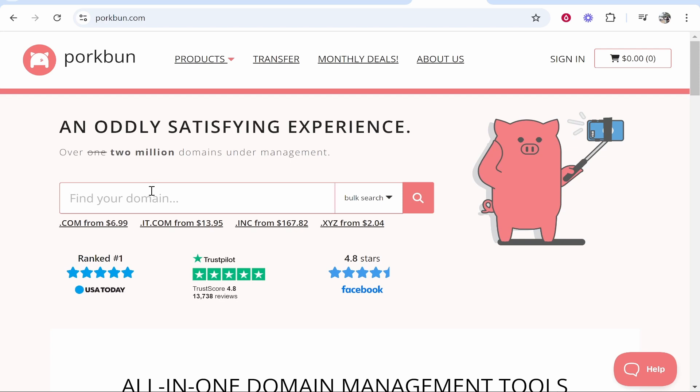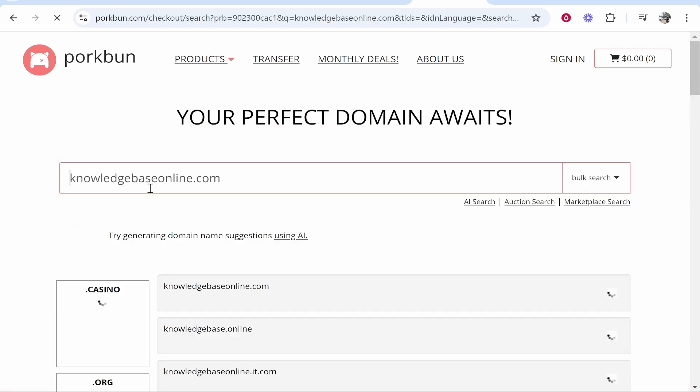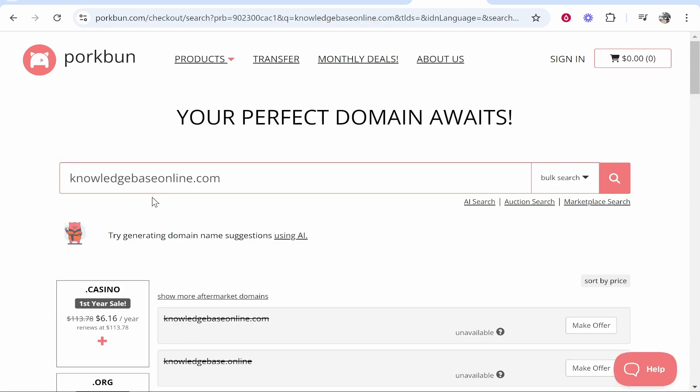I'm going to try and register knowledgebaseonline.com and we'll see if that is available. If you've got a brand in your head you may need to tweak this slightly if the .com isn't available.